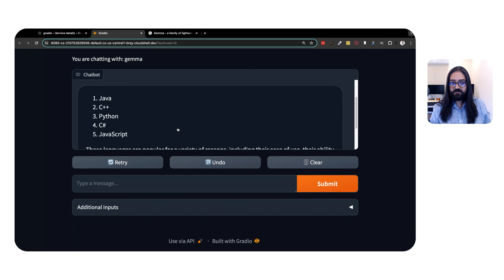In this video, we saw how to serve a large language model using Jetstream and MaxText. Links to follow along in your own project will be in the description below.